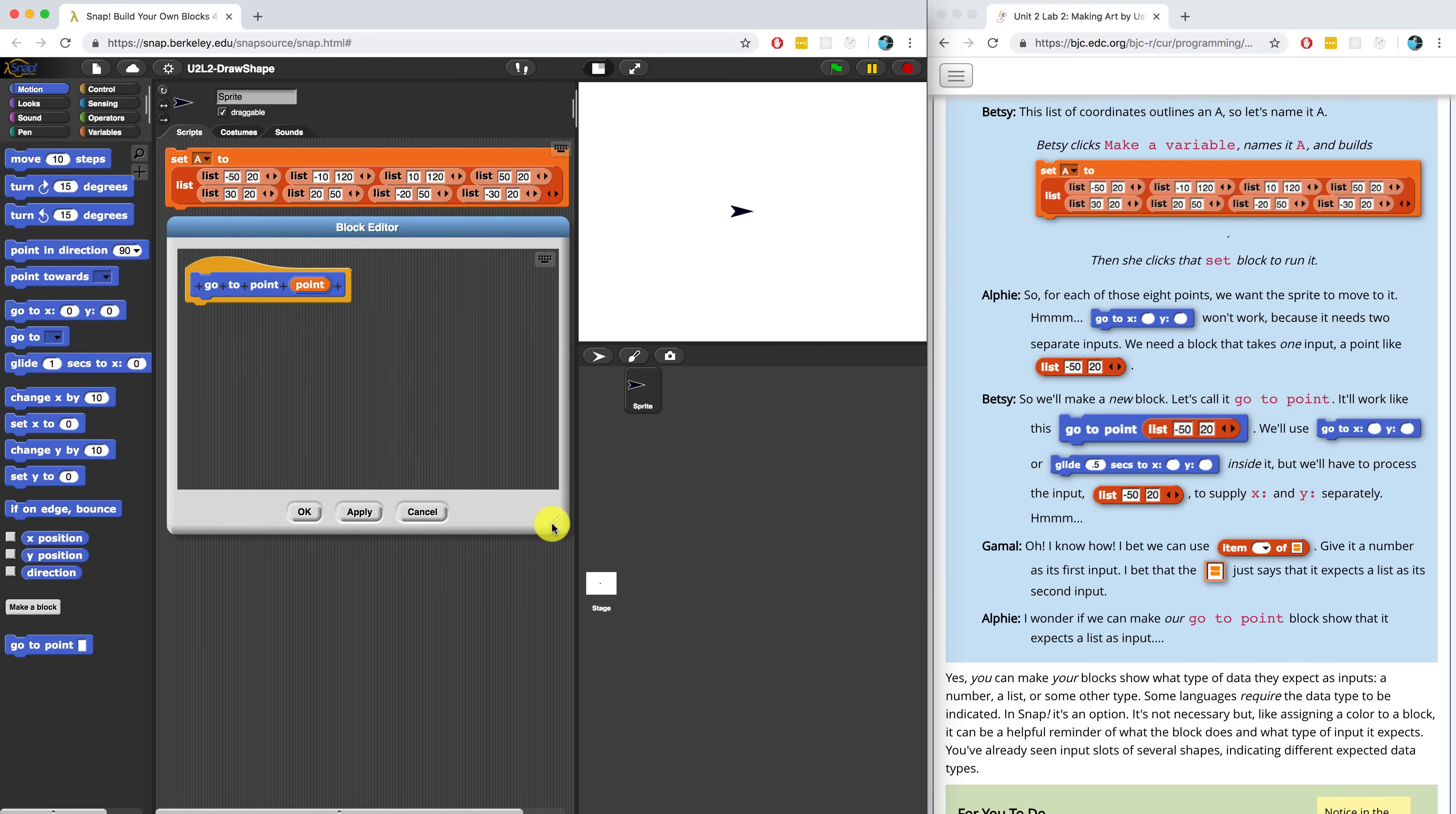It says here that we're going to use the GoTo block inside of this new block. So I'm going to bring it in and connect it in my block editor. Now, the issue here, as I mentioned before, is that we're going to pass in one input, which is a point, and GoTo expects two separate inputs.